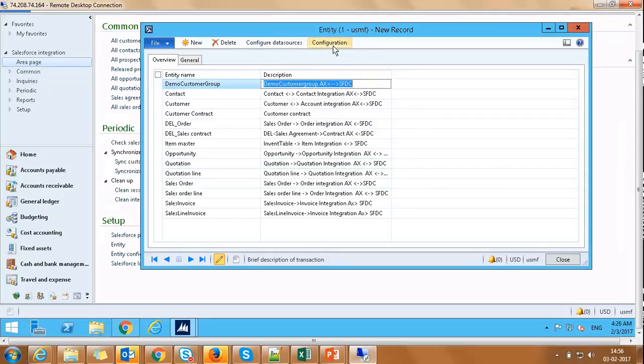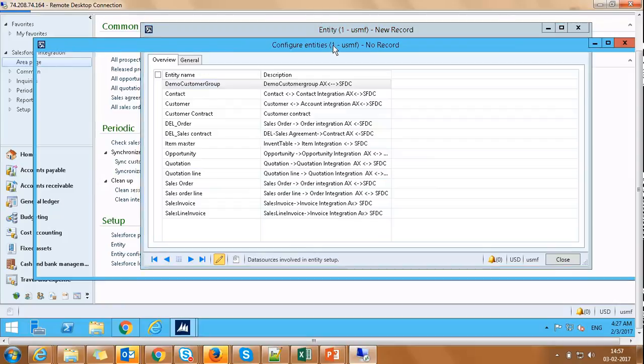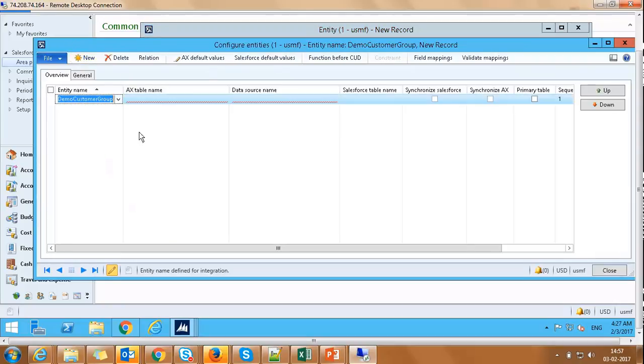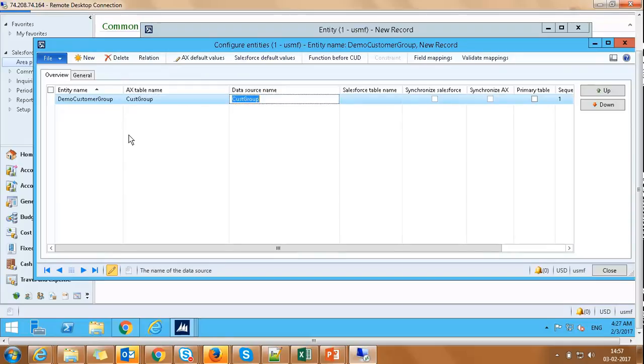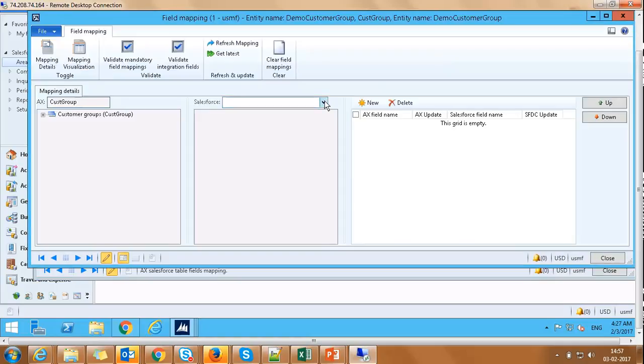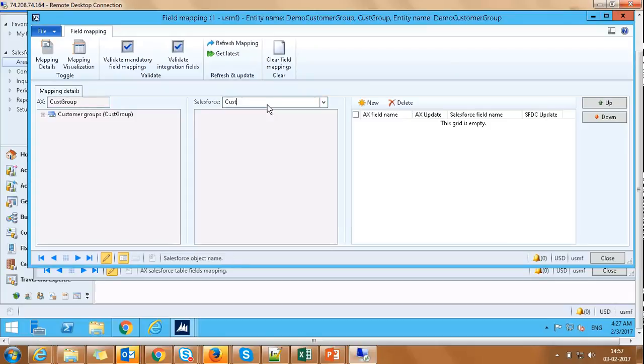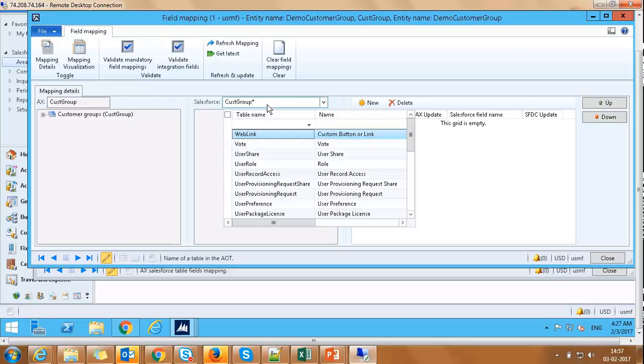We will now click on Configuration option on the toolbar and on the Configure Entity screen, click New. Capture AX table name as CustGroup. Click on Field Mapping option on the toolbar. On this field mapping screen, capture the Salesforce table name as Customer Group. Please note that the table should already exist in Salesforce instance before we add it here.